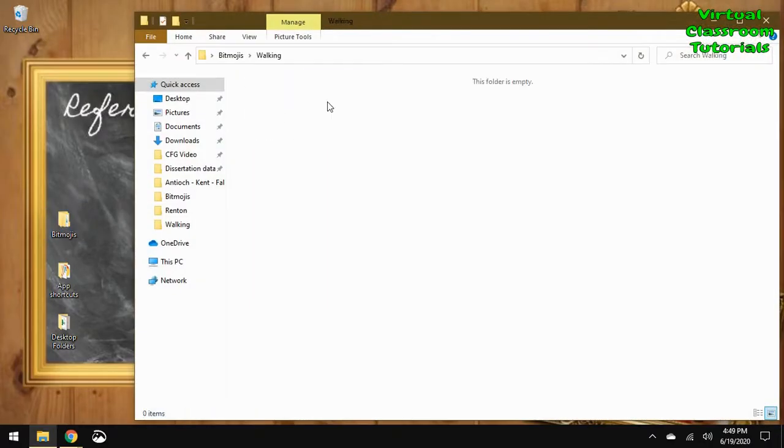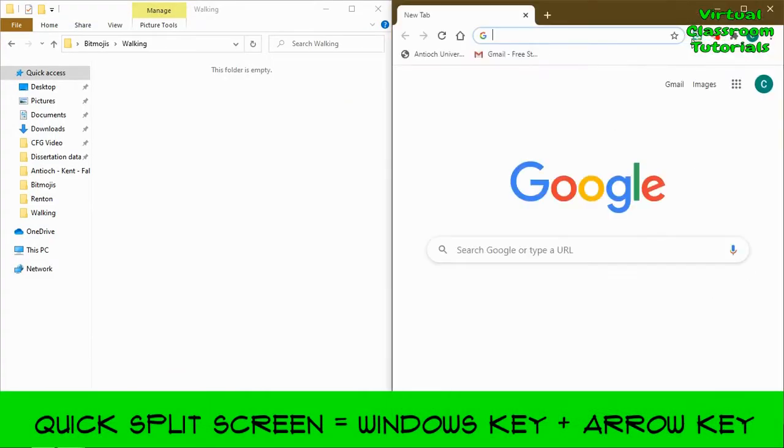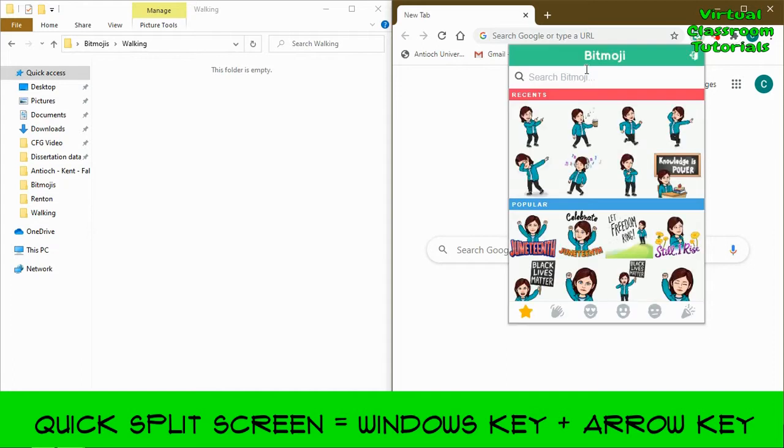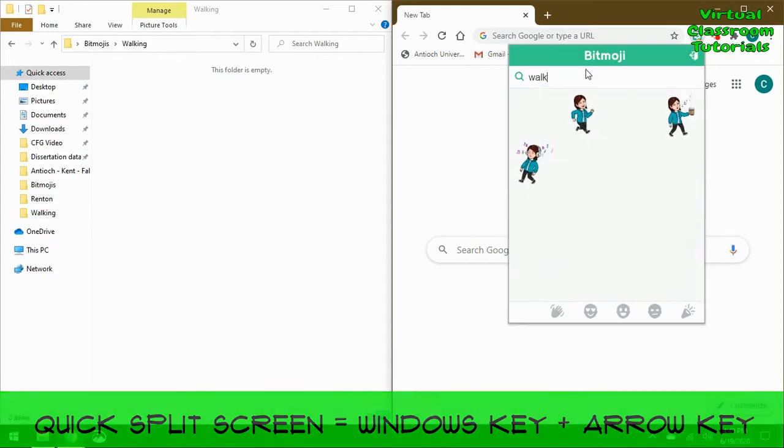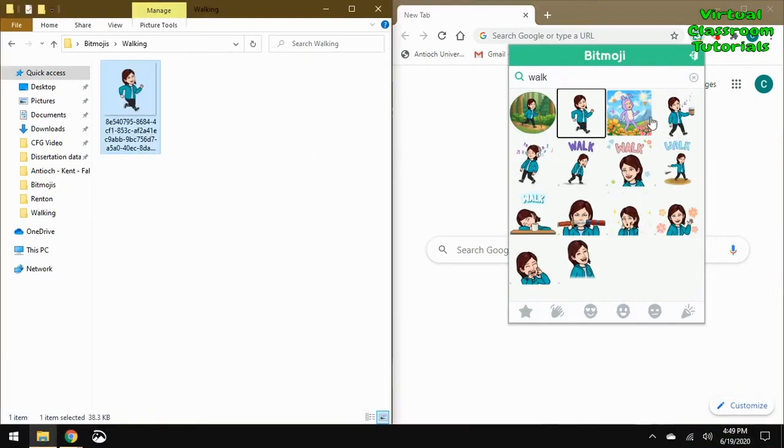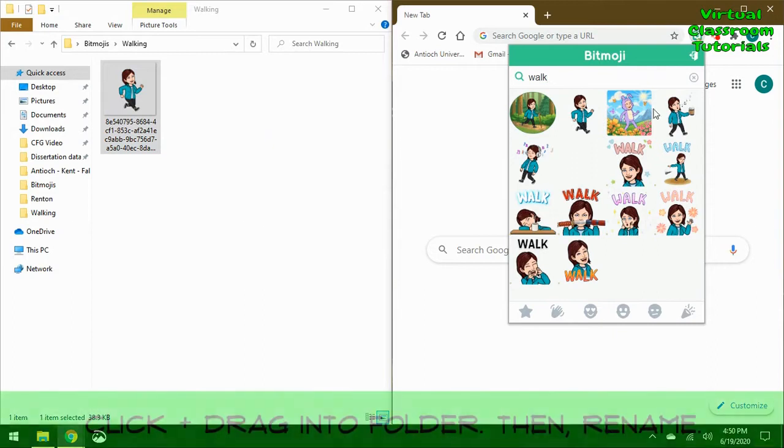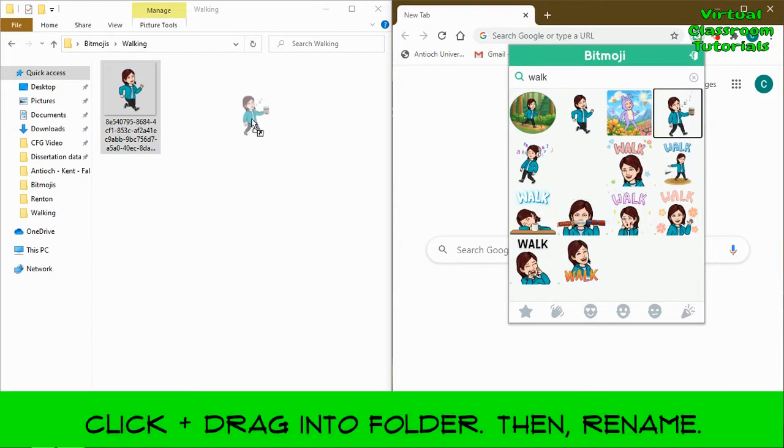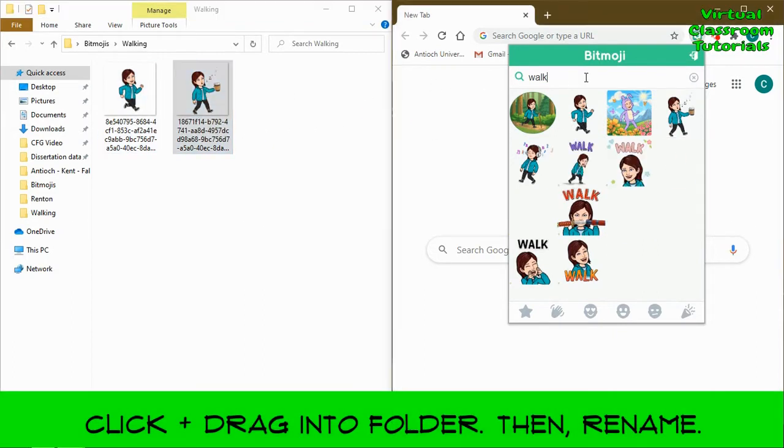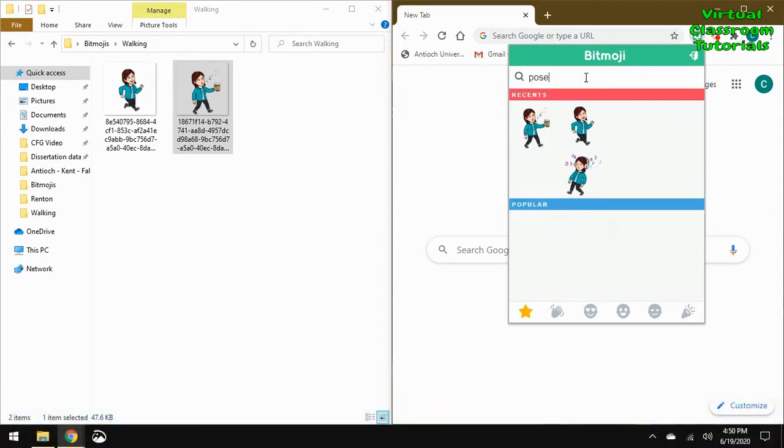In a folder on your computer, make a spot for a few Bitmoji icons we're going to drag and drop from the Chrome extension. Look for walking images. These are two that I like.